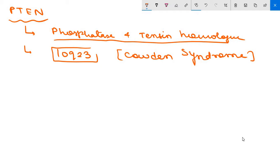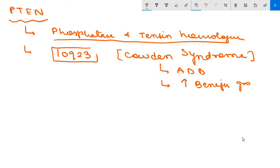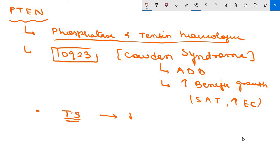Cowden syndrome is associated with an increased incidence of epithelial tumors, particularly of the breast, endometrium, and thyroid. PTEN acts as a tumor suppressor by serving as a brake on the PI3K/AKT arm of the receptor tyrosine kinase pathway.